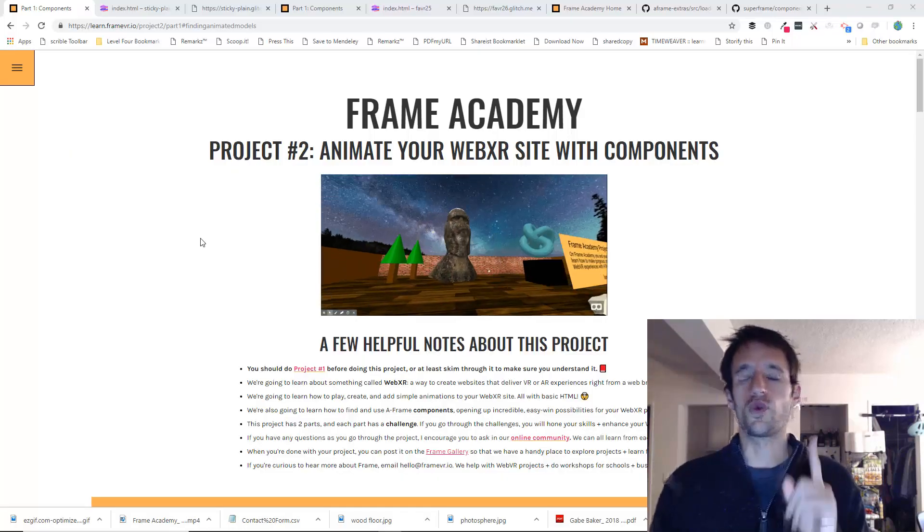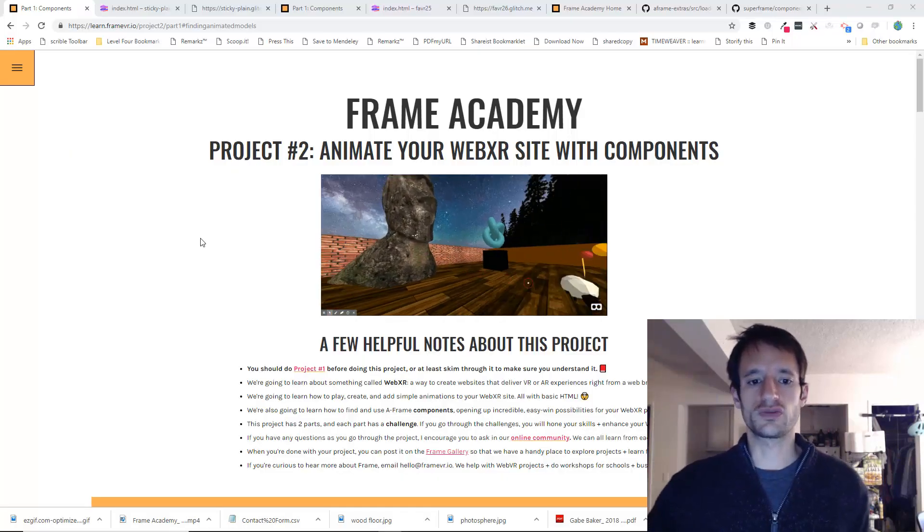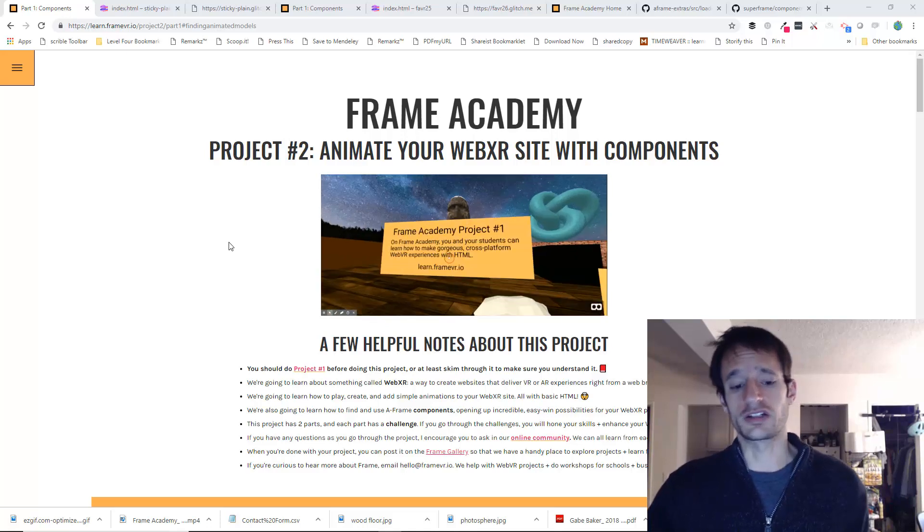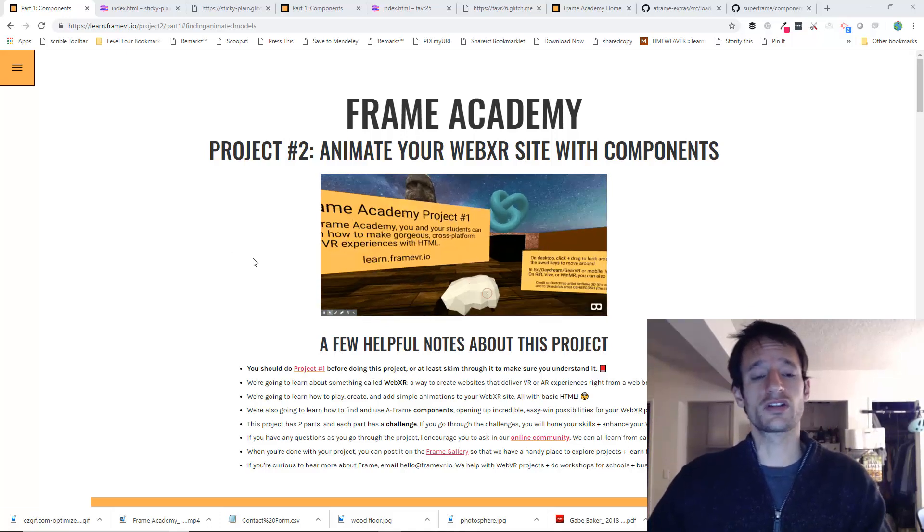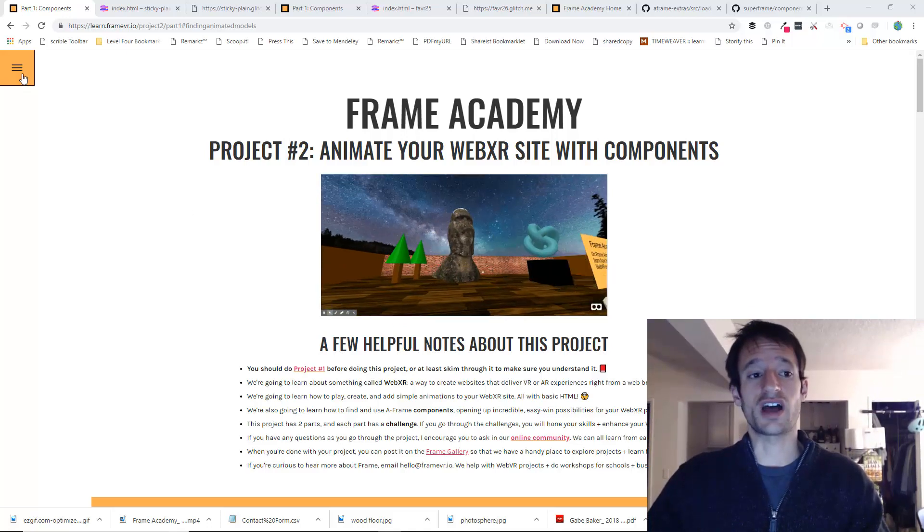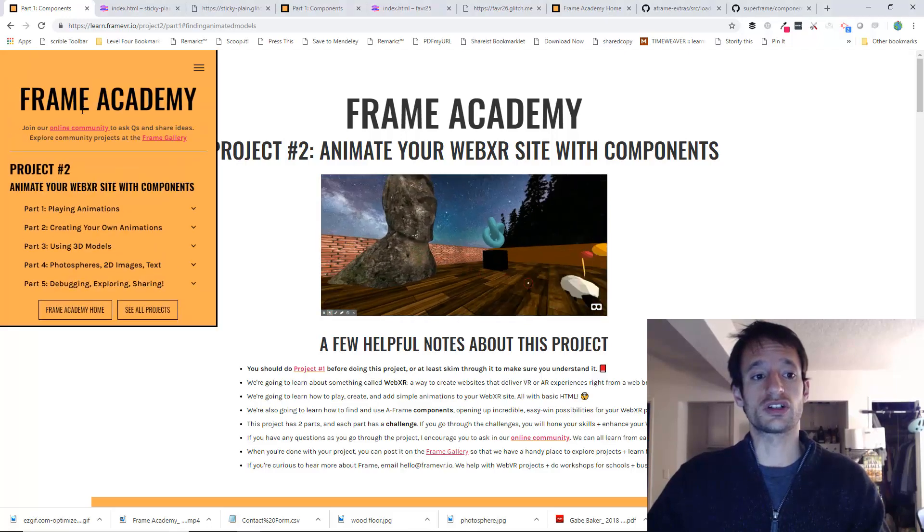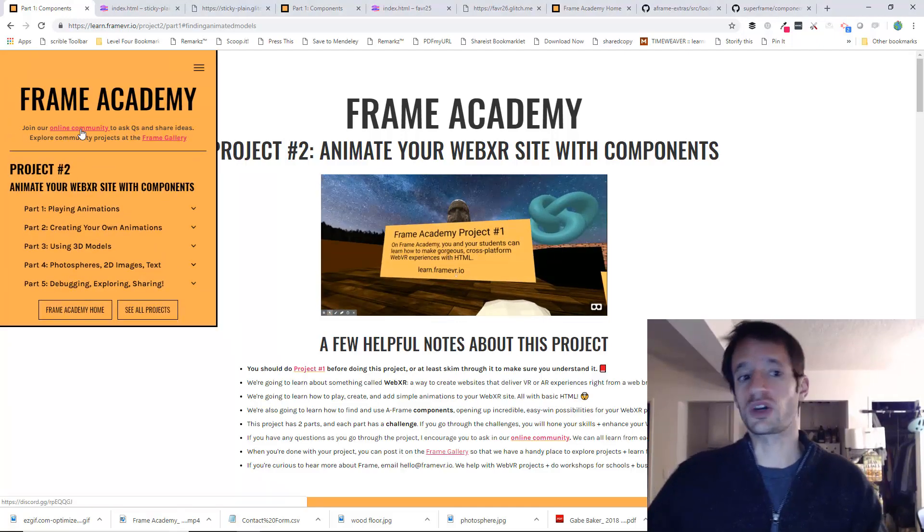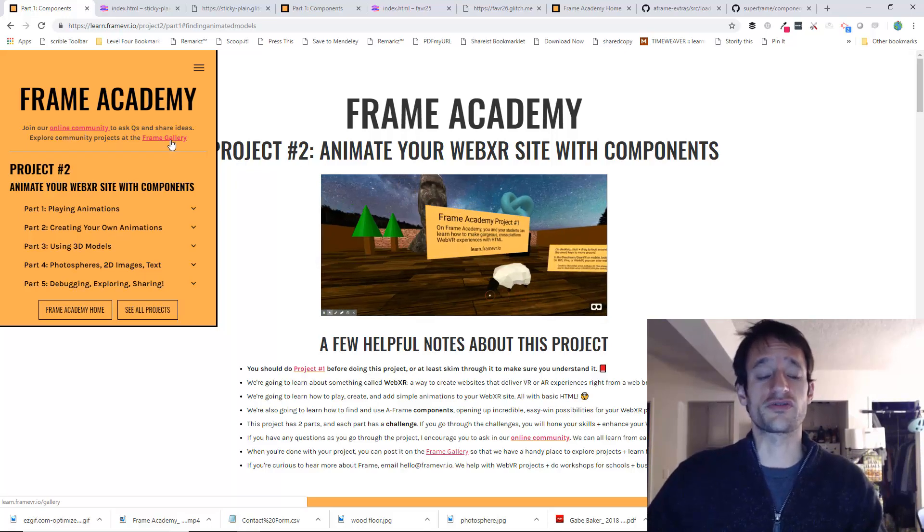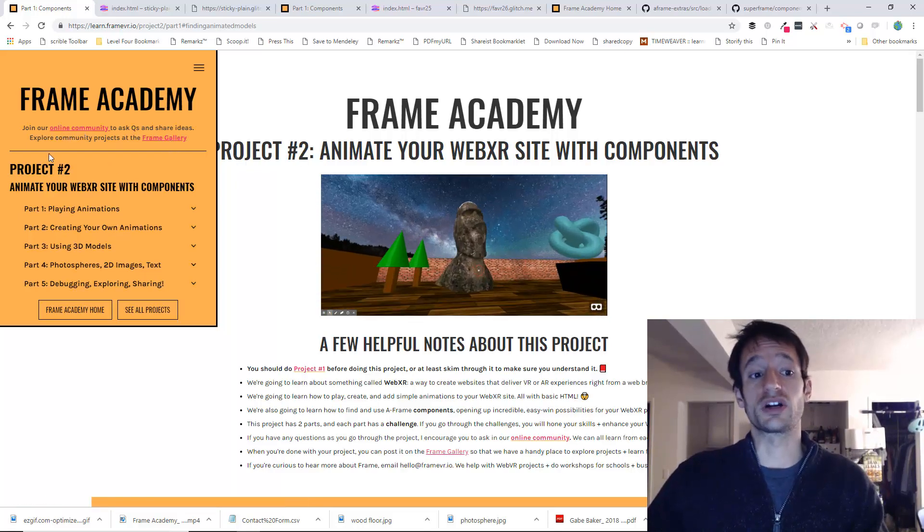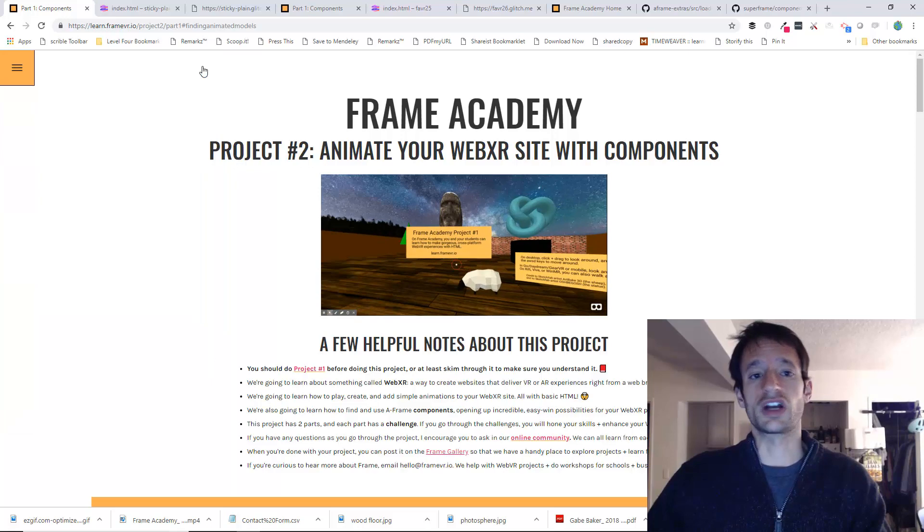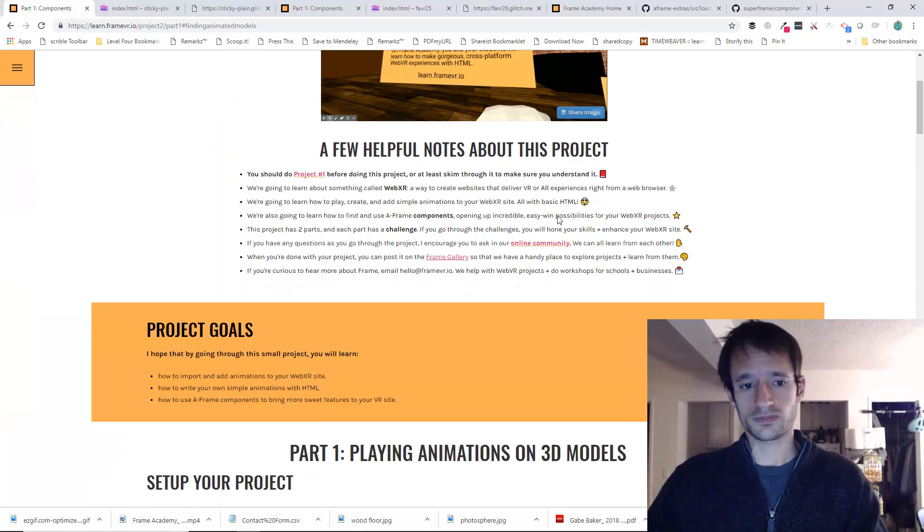Hello all, welcome to part one of Frame Academy Project 2. Before we dive right in, I just want to go over a few quick setup things. First, you can click the button on the top left to get a quick link to the online community where you can ask questions or share ideas, also see the frame gallery, and also see the different parts of the project. I do encourage you to go in order though.